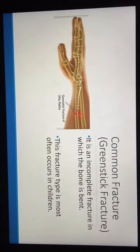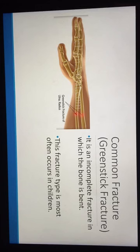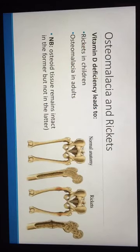One common fracture is the greenstick fracture, which is incomplete and usually found in children. Then there is vitamin D deficiency, which leads to rickets in children and osteomalacia in adults.